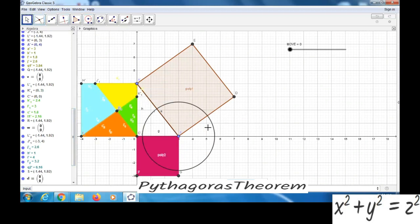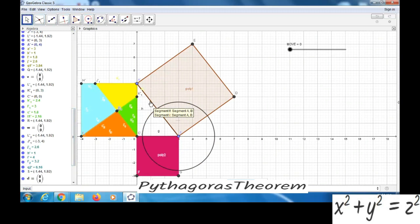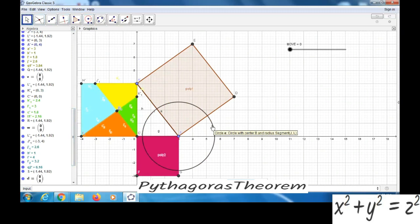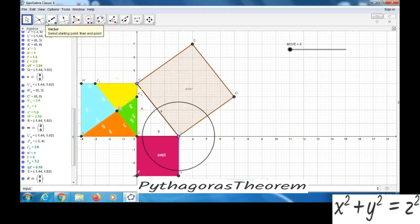Now we need to find the point of intersection of this side and the circle. So we have to understand the name of the side — you can see here the name of the side is the segment 'i'. Now we can go to Intersect, then segment i will find the intersection point.